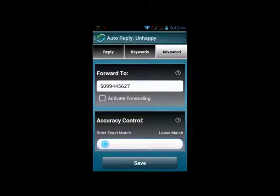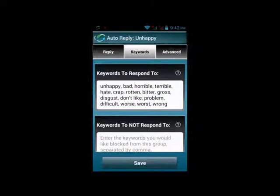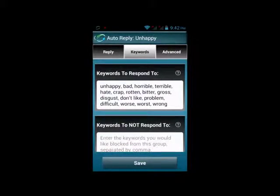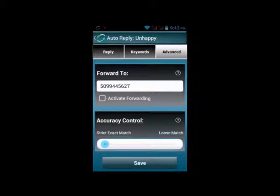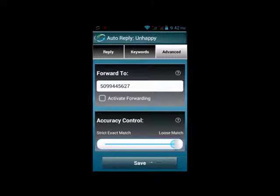One other advanced feature you'll see is accuracy control. If you have accuracy control set for strict match, the text coming in will have to have exactly those words in it to match. For instance, if your keyword is "thank you" and you have it set for strict match, if someone texts in "thank you very much," the auto-reply would not trigger because the text contained more than just "thank you."